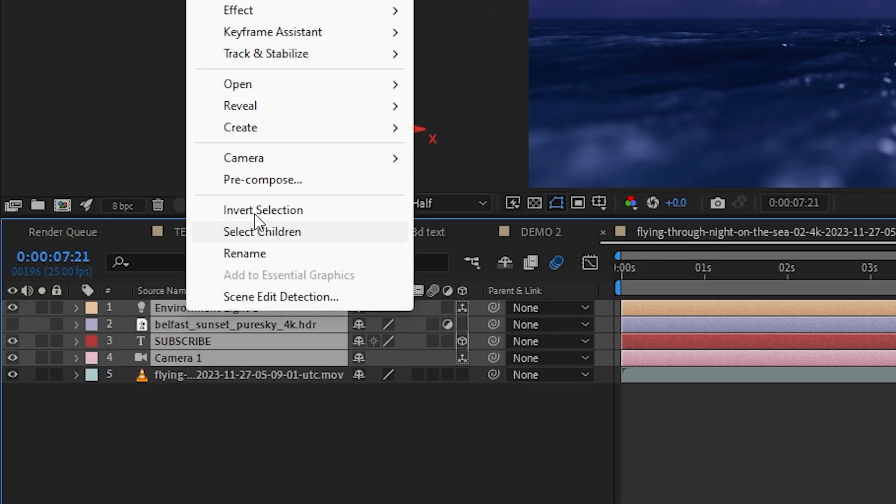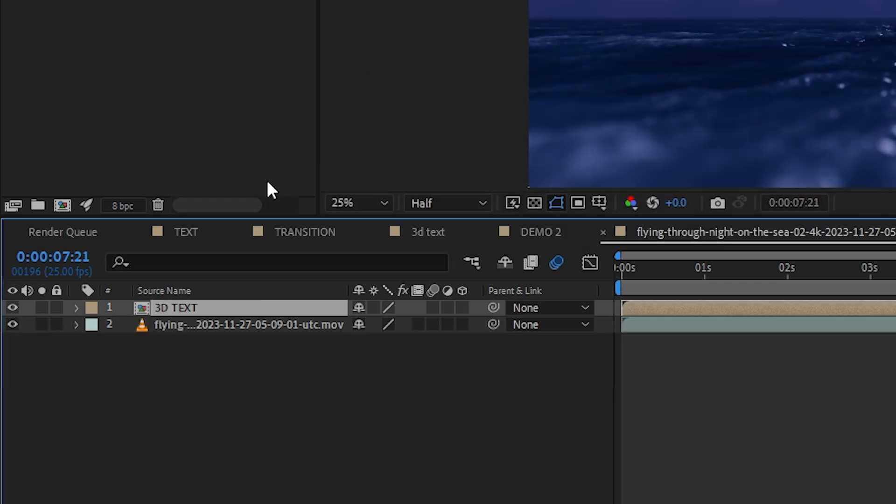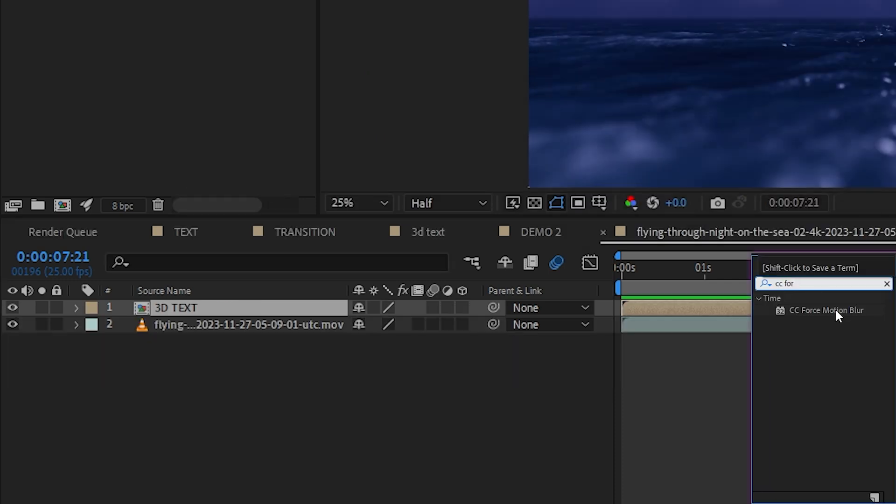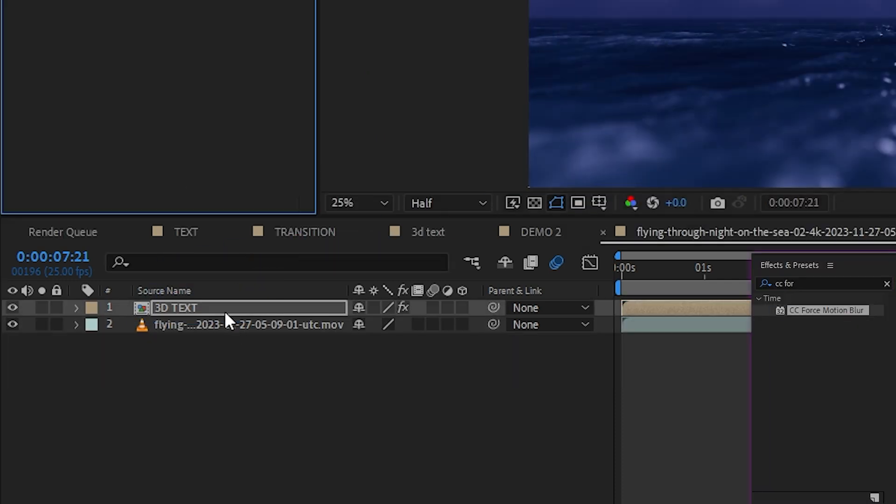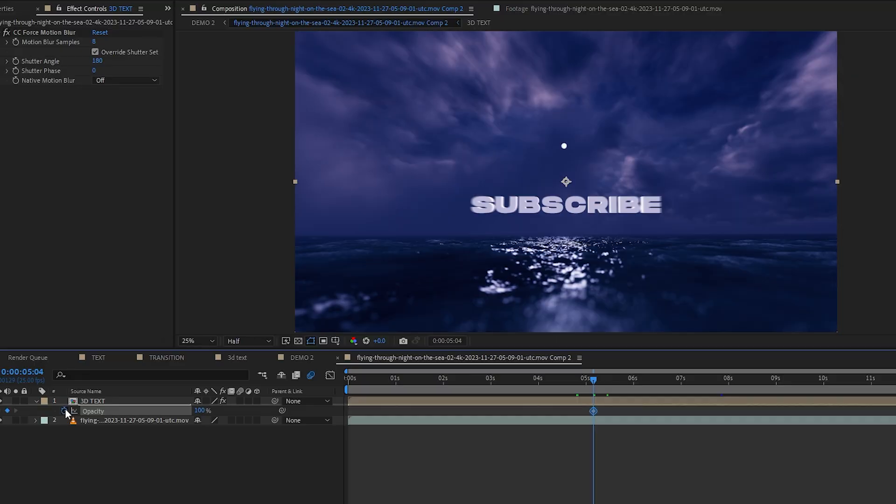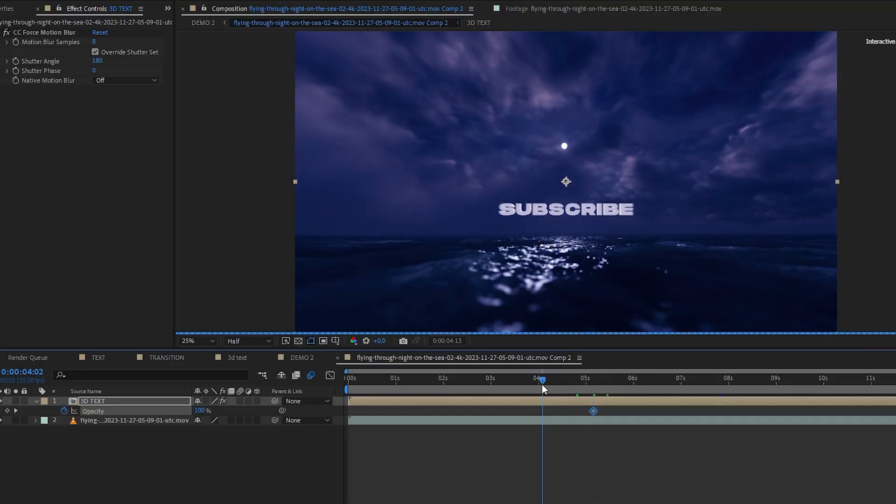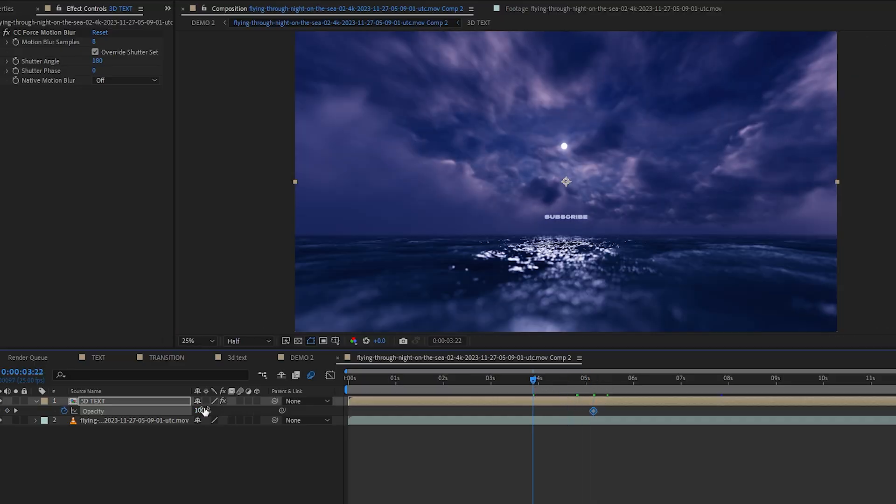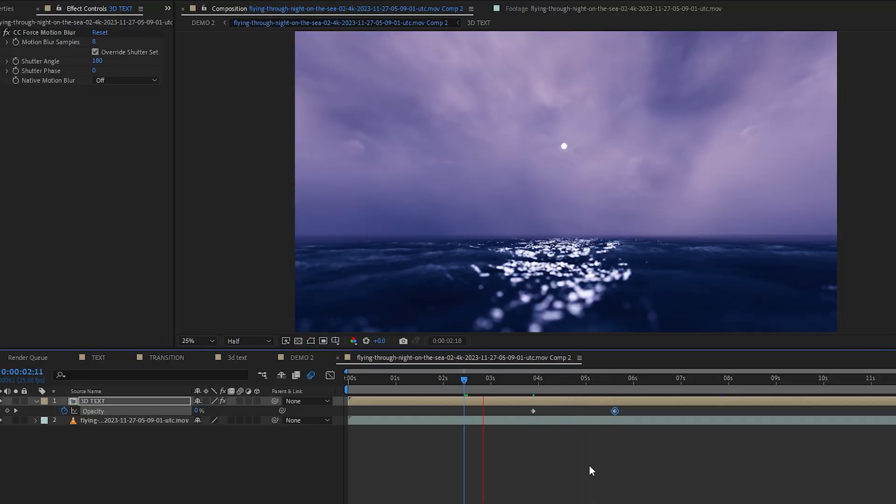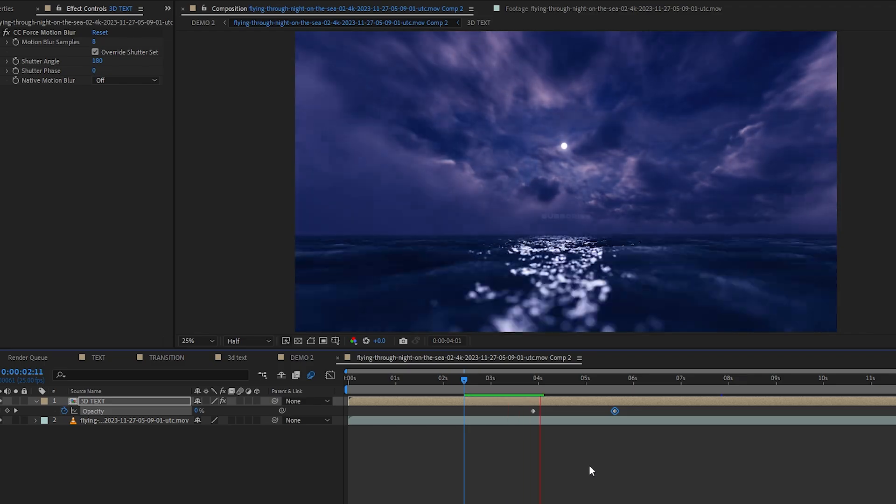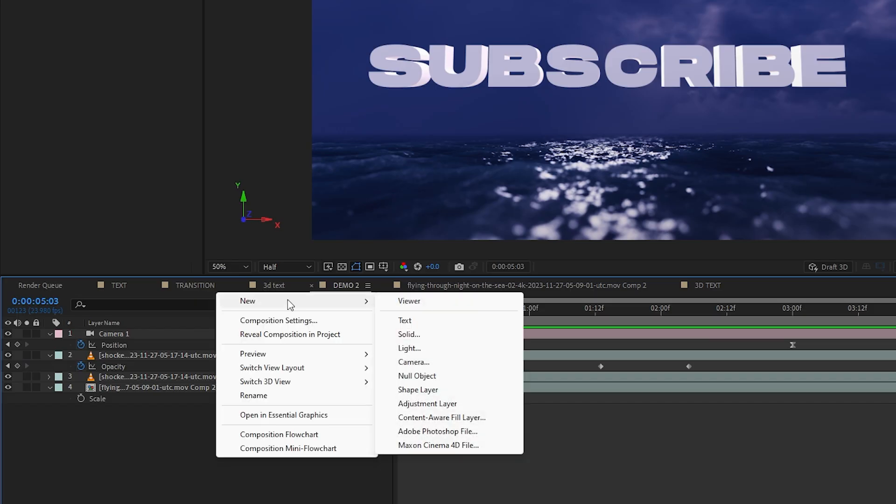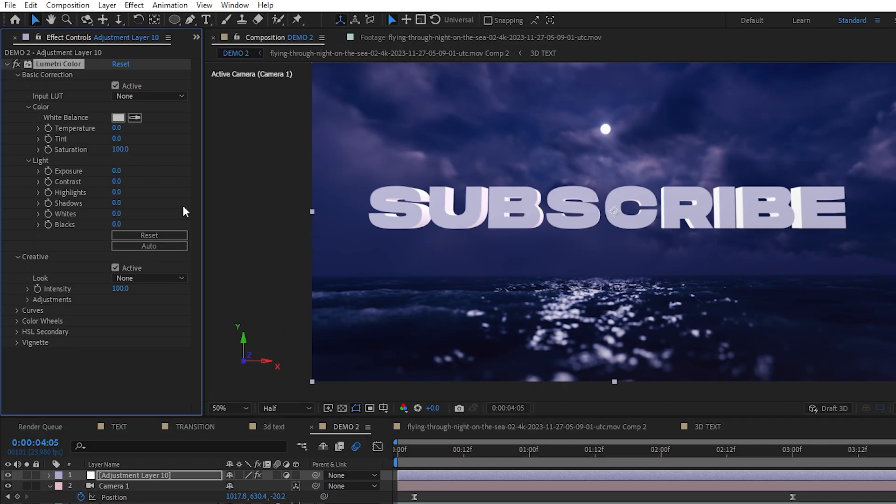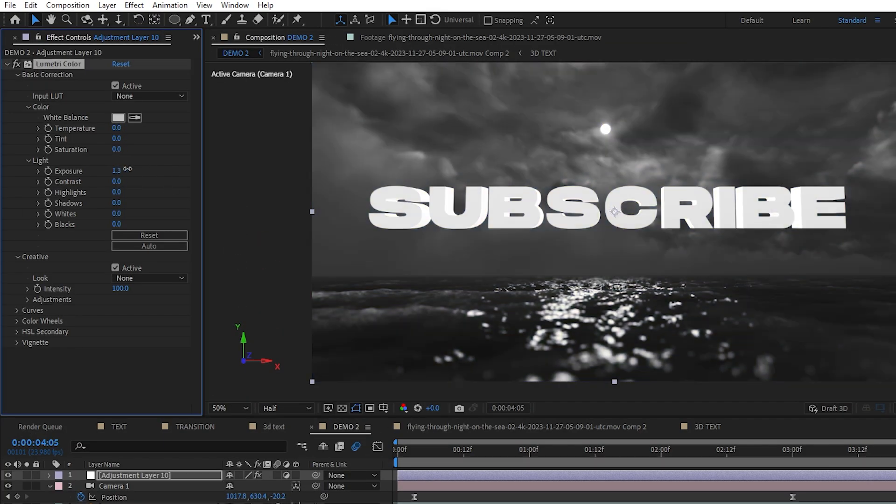Now we can select all the layers except the footage layer here and we can pre-comp it. Then drop the CC force motion blur effect on top just like we did before. And let's also keyframe the opacity so it will reveal itself as it gets closer to the camera.